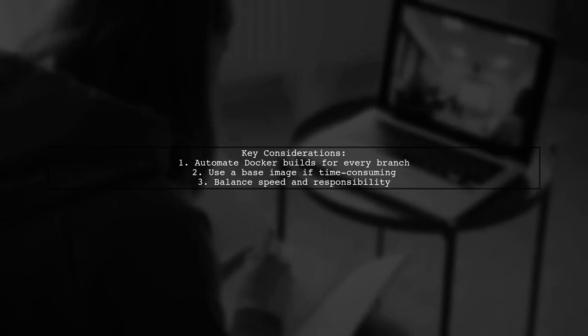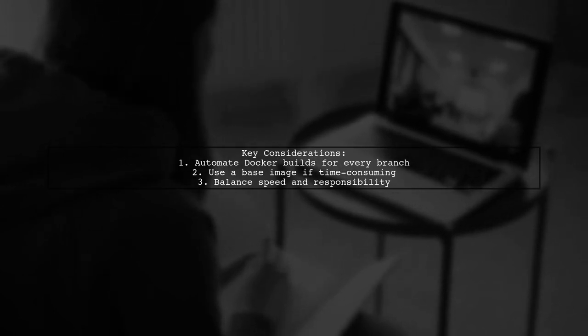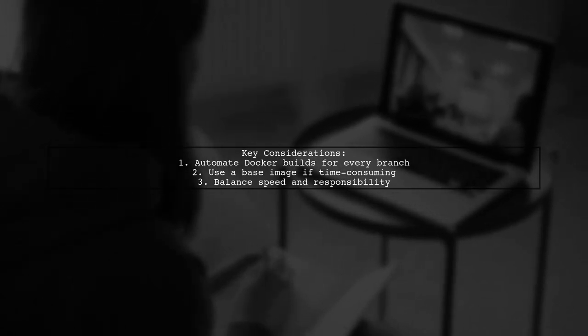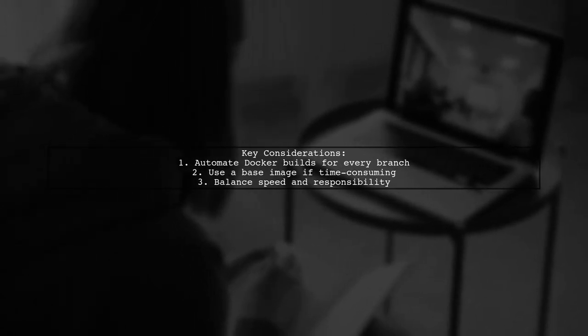Ideally, automate Docker builds for every branch for testing. If that's too slow, start with a base image.